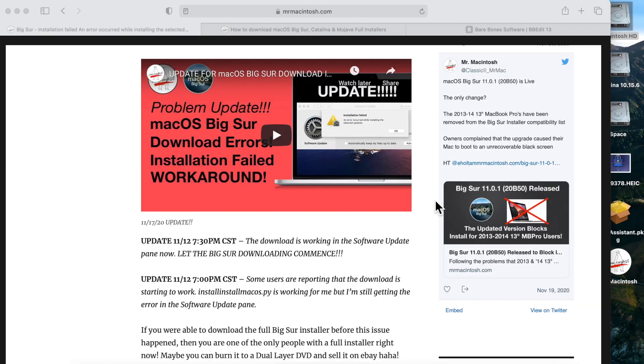Hey everybody, Mr. McIntosh here. In today's video, we're going to talk about the download errors that Big Sur is having.